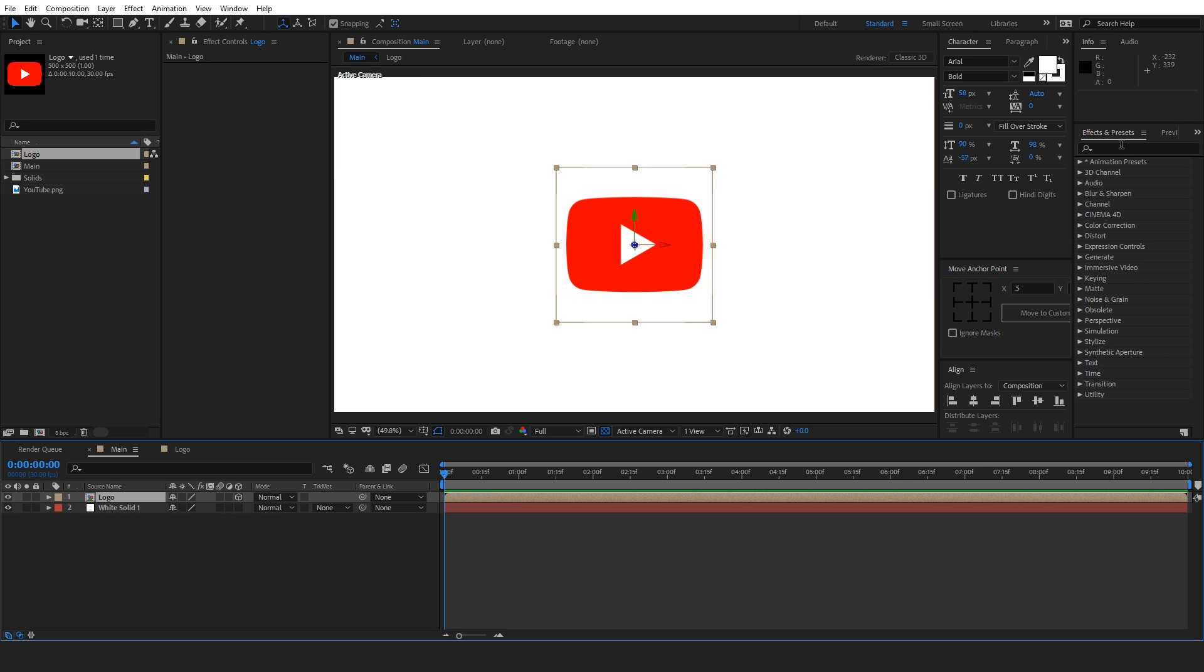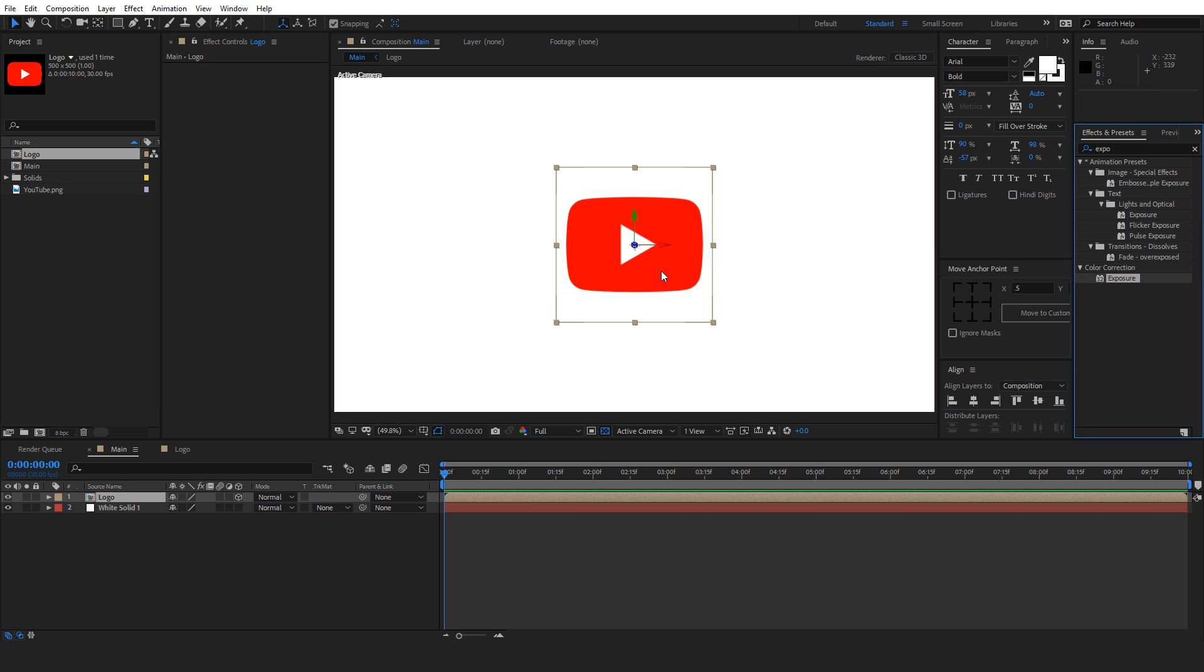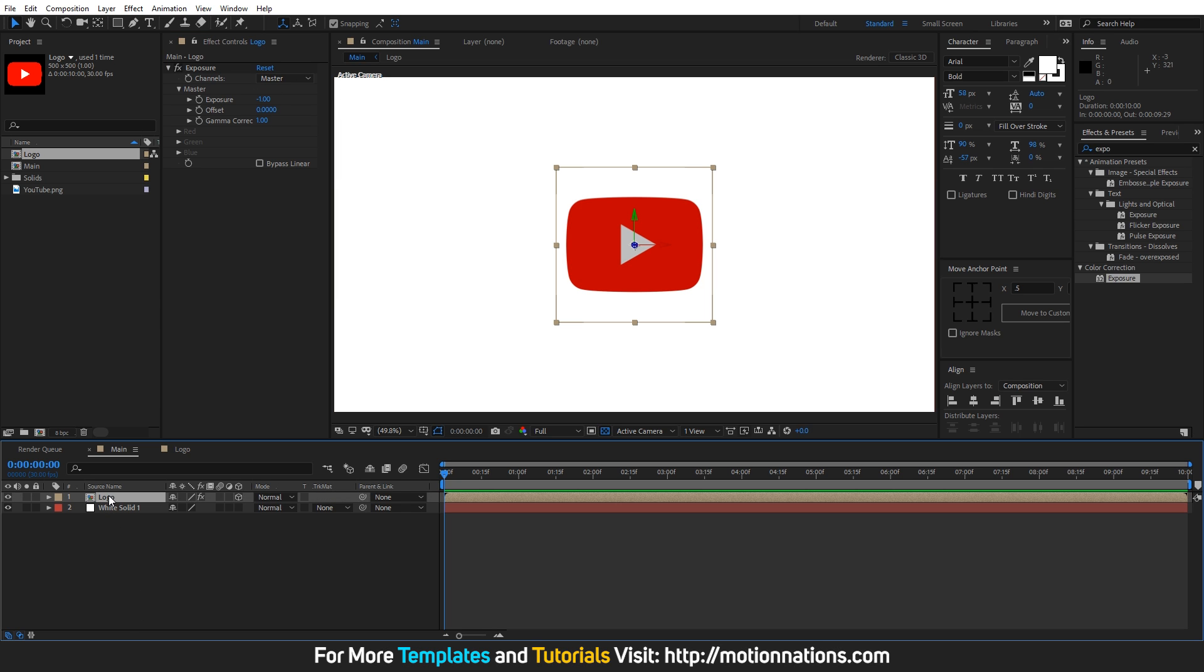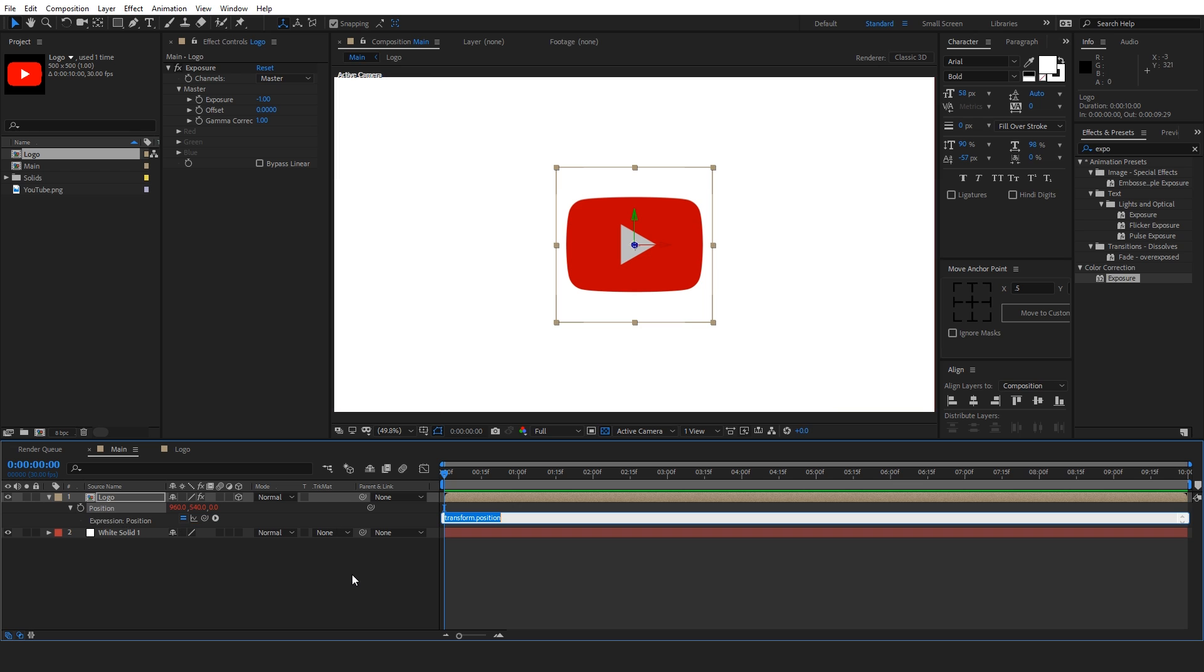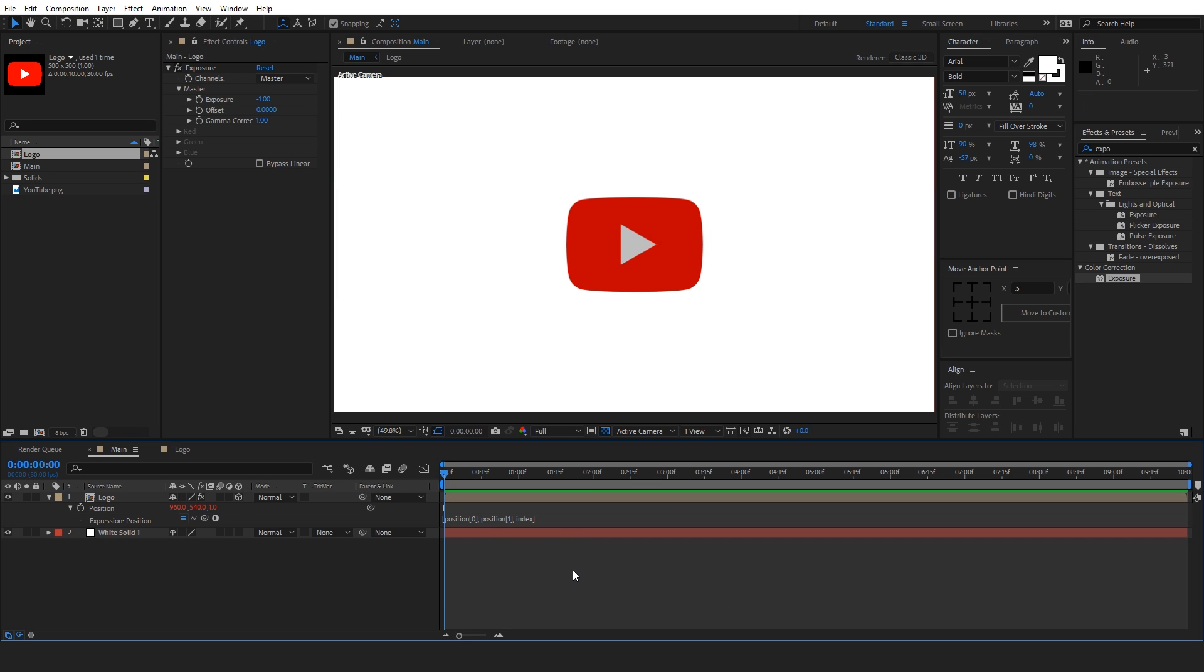And let's search for an effect called exposure. Let's apply it to this logo layer and let's change its value to minus 1 or negative 1. Now we will duplicate this layer. But before we do that, we will add a little expression to this by pressing the P key to reveal the position property. Let's ALT click to add an expression and we are going to type right square bracket position like this 0 then comma position 1 and then at the end index like this. So now we will duplicate this layer.